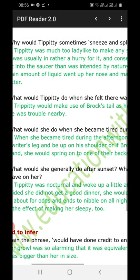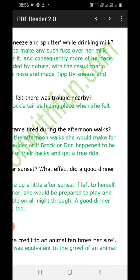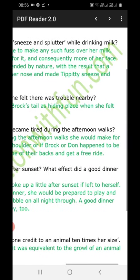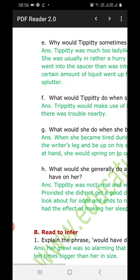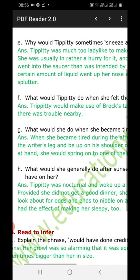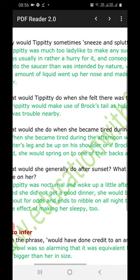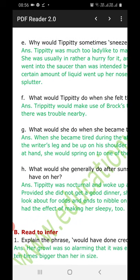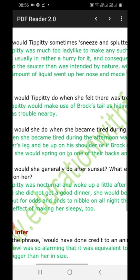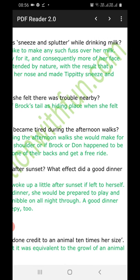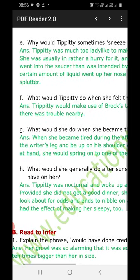Part G: What would she do when she became tired during the afternoon walks? Answer: When she became tired during the afternoon walks, she would make for the writer's leg and be up on his shoulder, or if Broke or Don happened to be at hand, she would spring onto one of their backs and get a free ride.